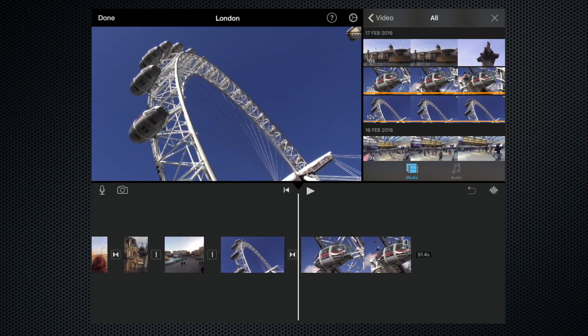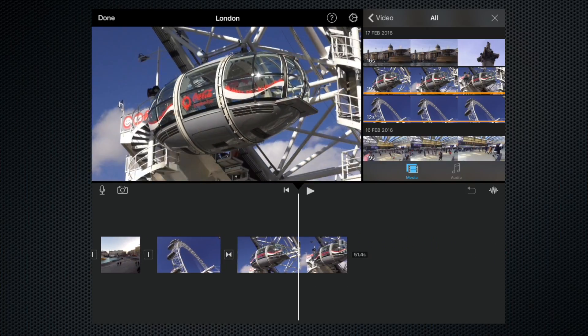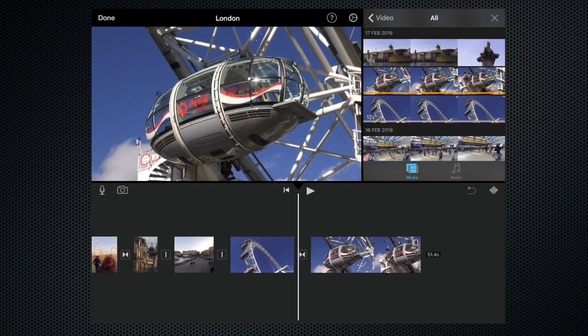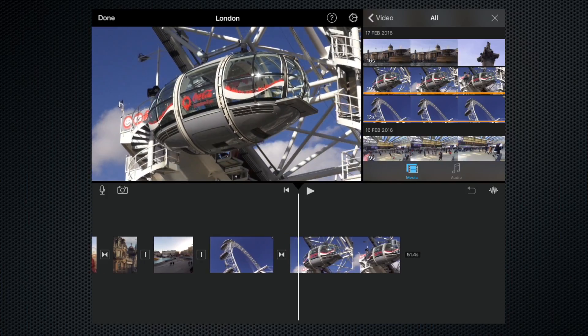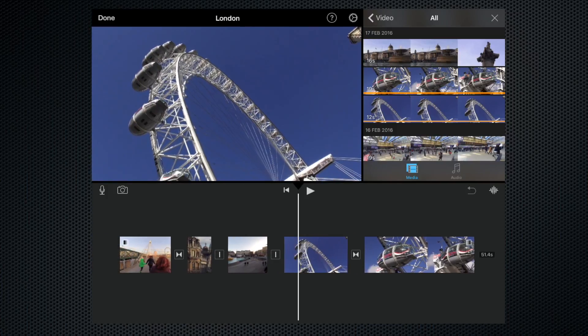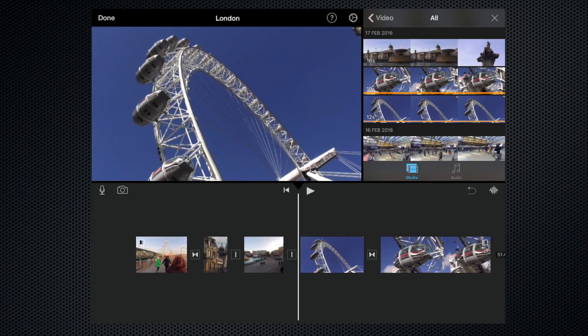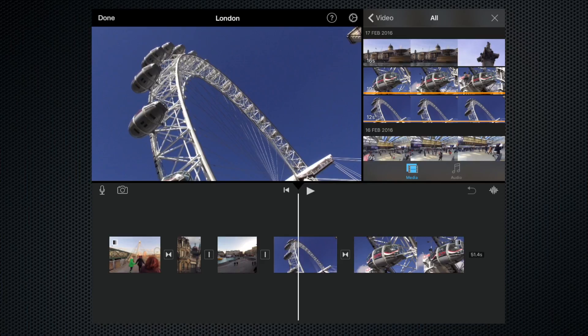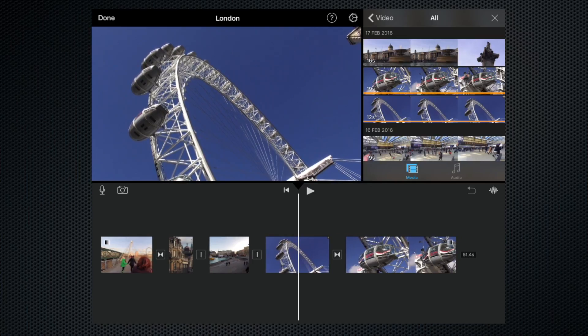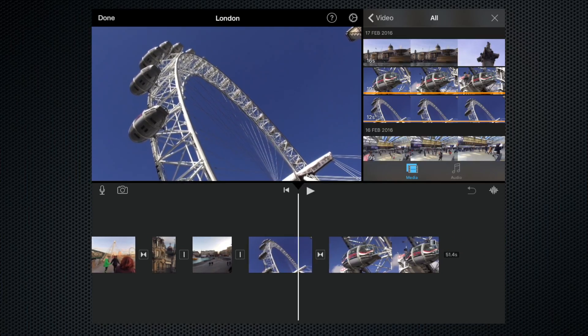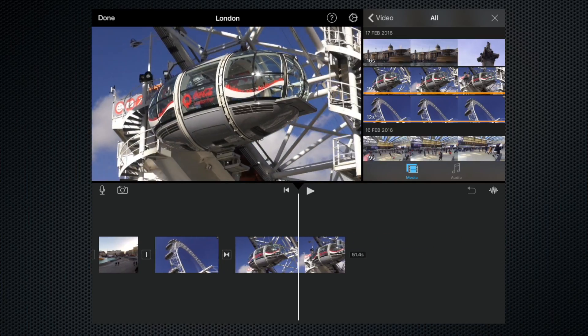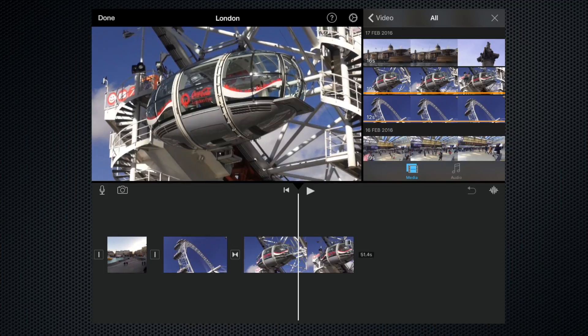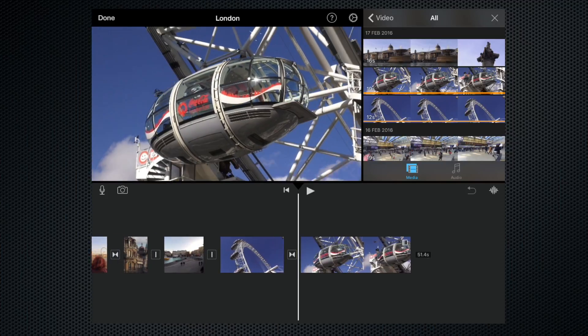But you may have noticed that these clips of the London Eye are slightly longer than we need. We can either trim or split them and delete the excess bits that we don't need, or we can trim them right from the start in the media browser.